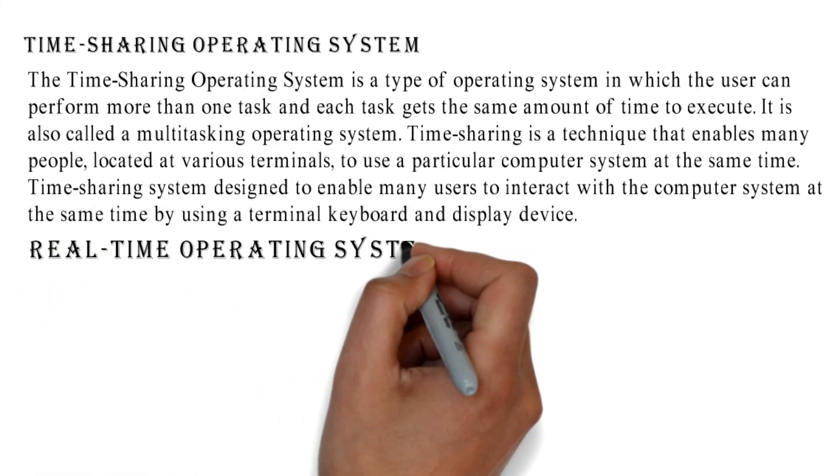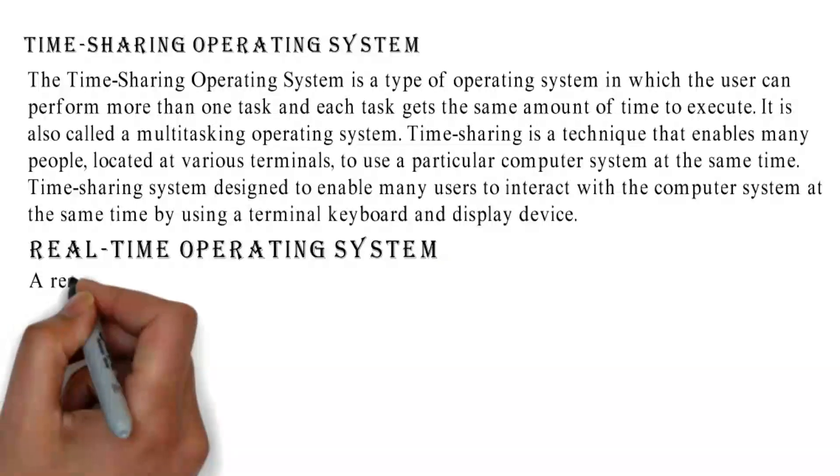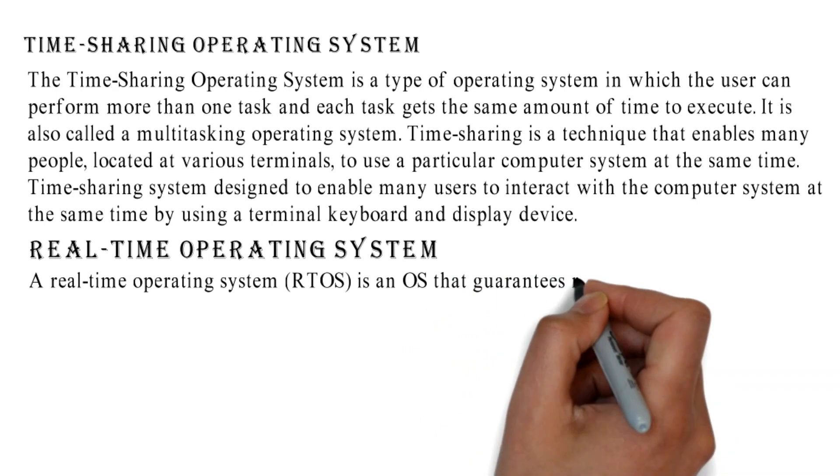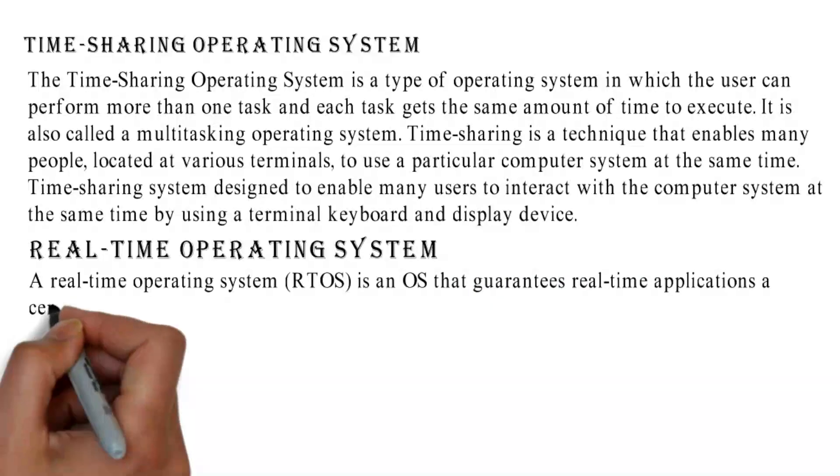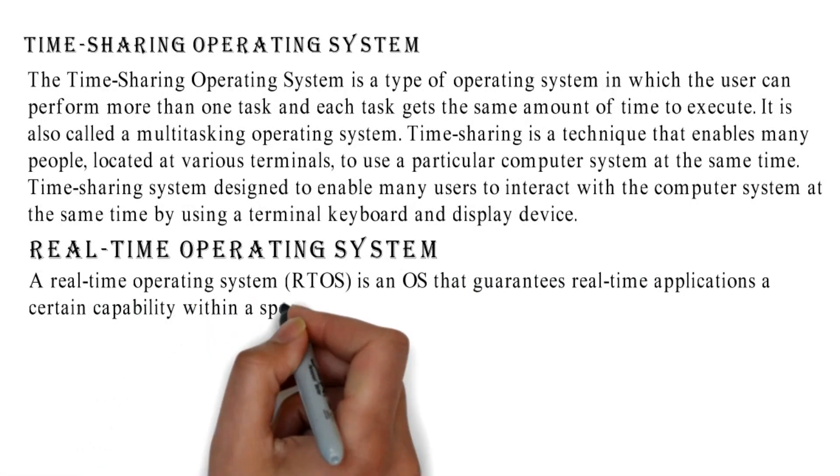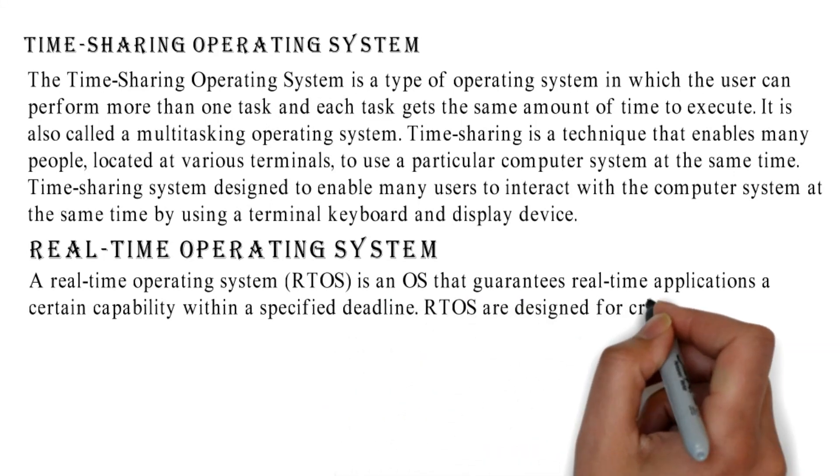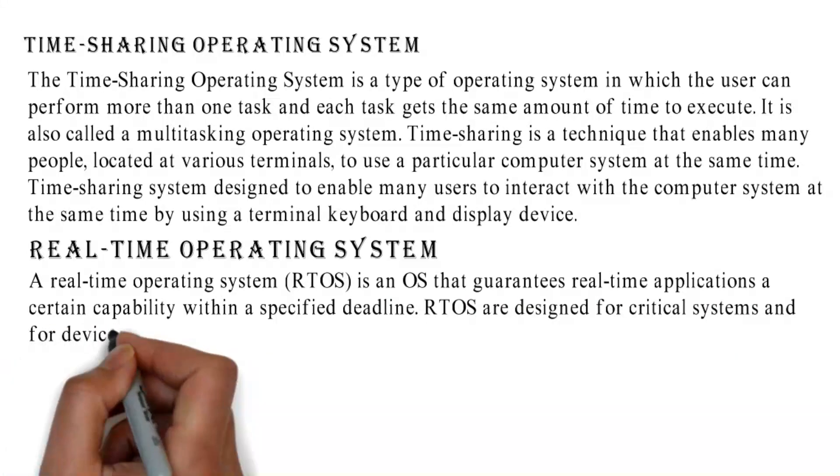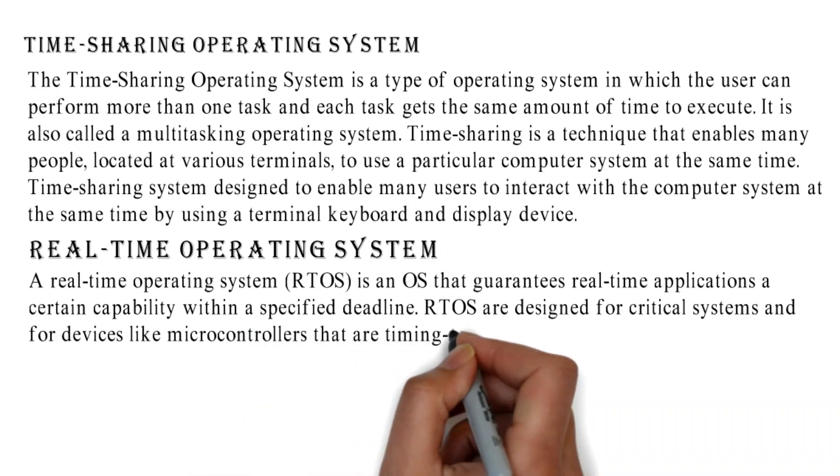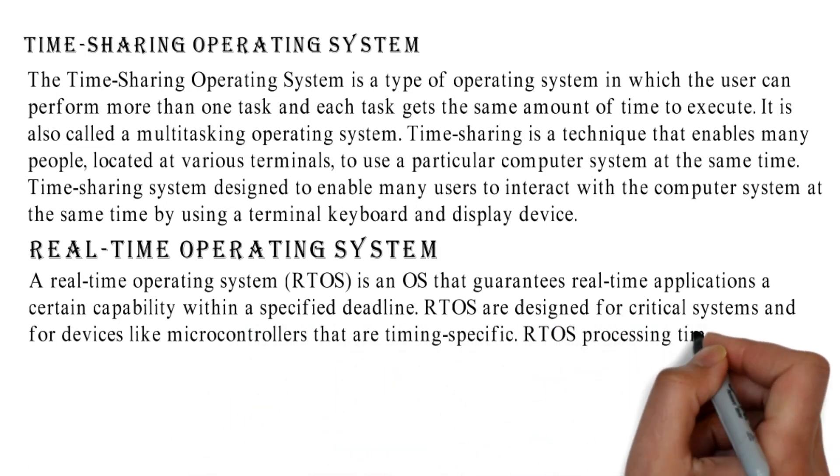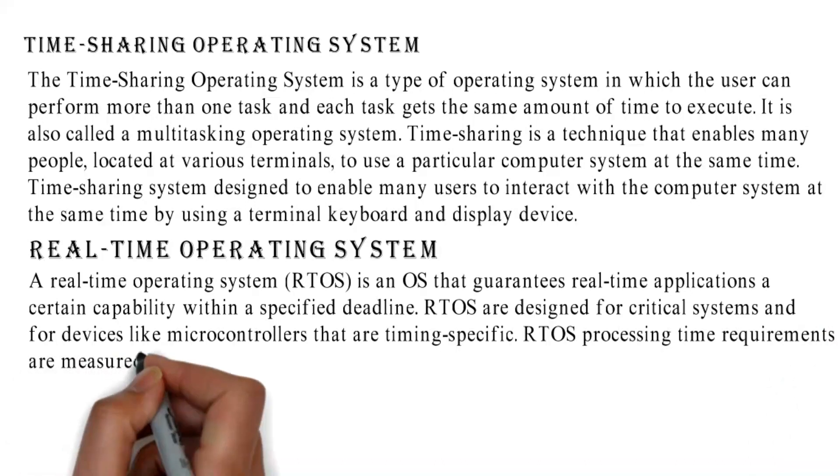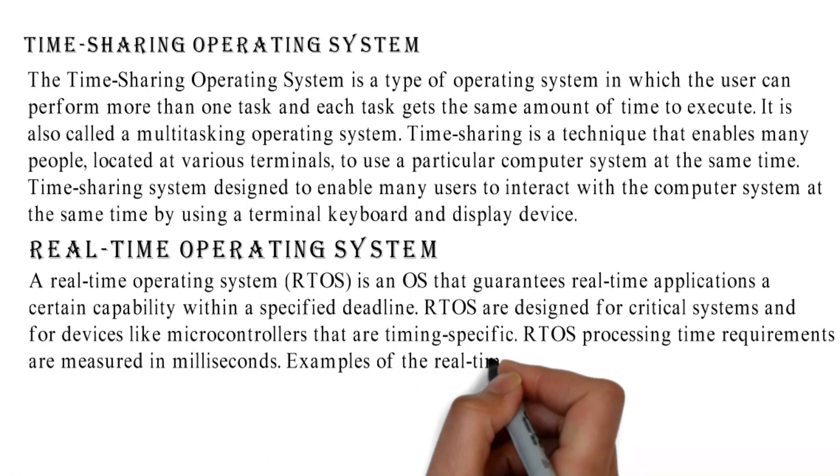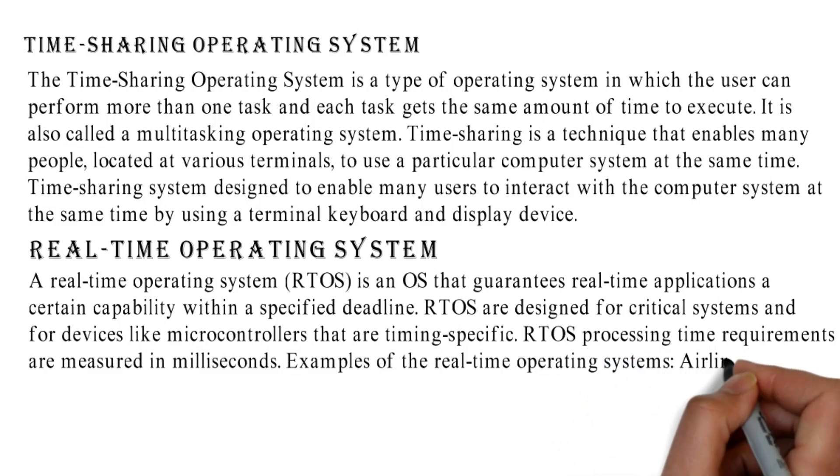Real-time Operating System: A real-time operating system (RTOS) is an OS that guarantees real-time applications a certain capability within a specified deadline. RTOS are designed for critical systems and for devices like microcontrollers that are timing-specific. RTOS processing time requirements are measured in milliseconds.